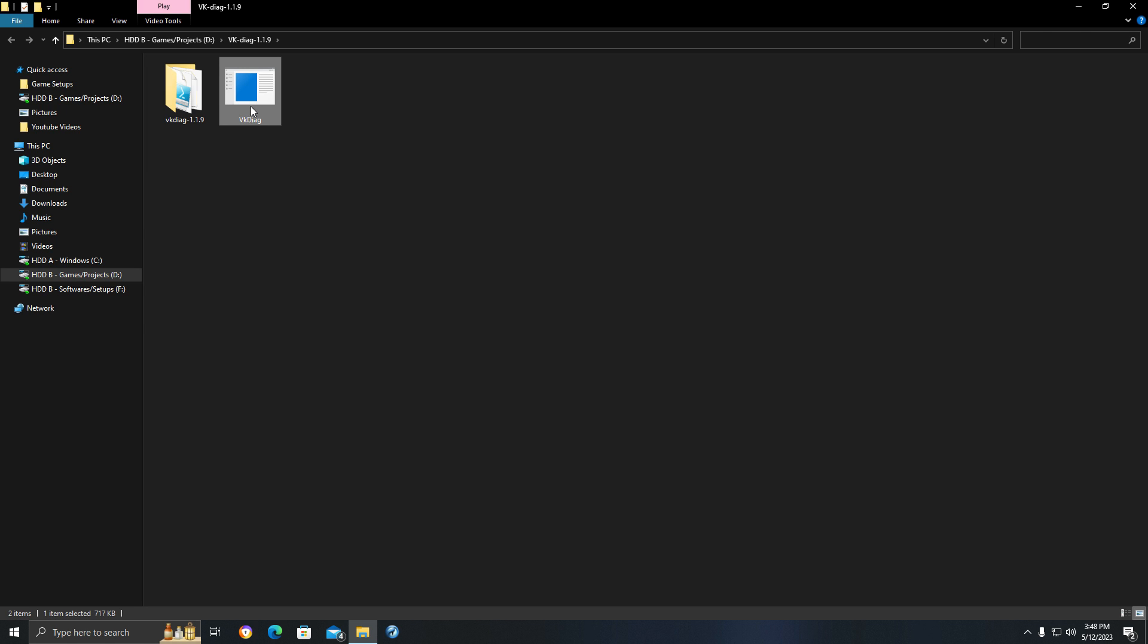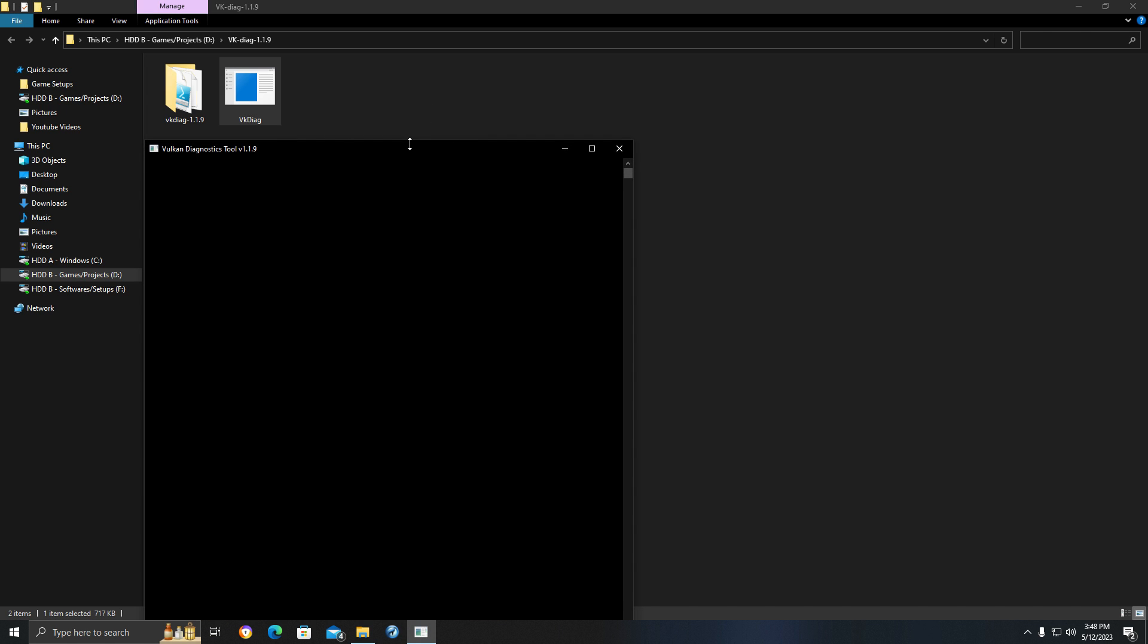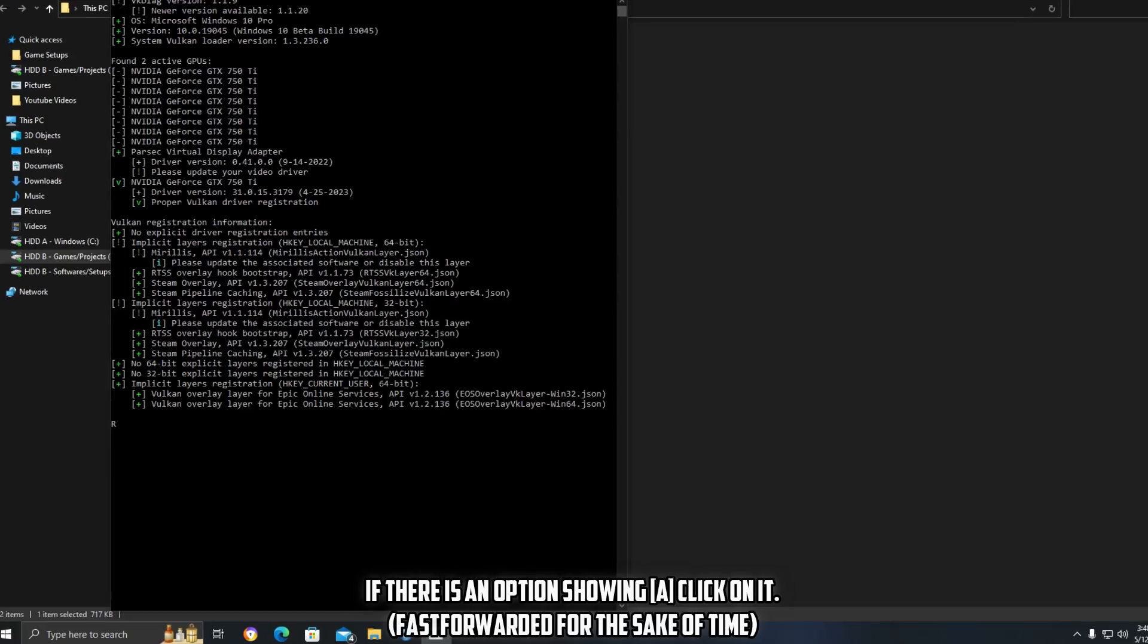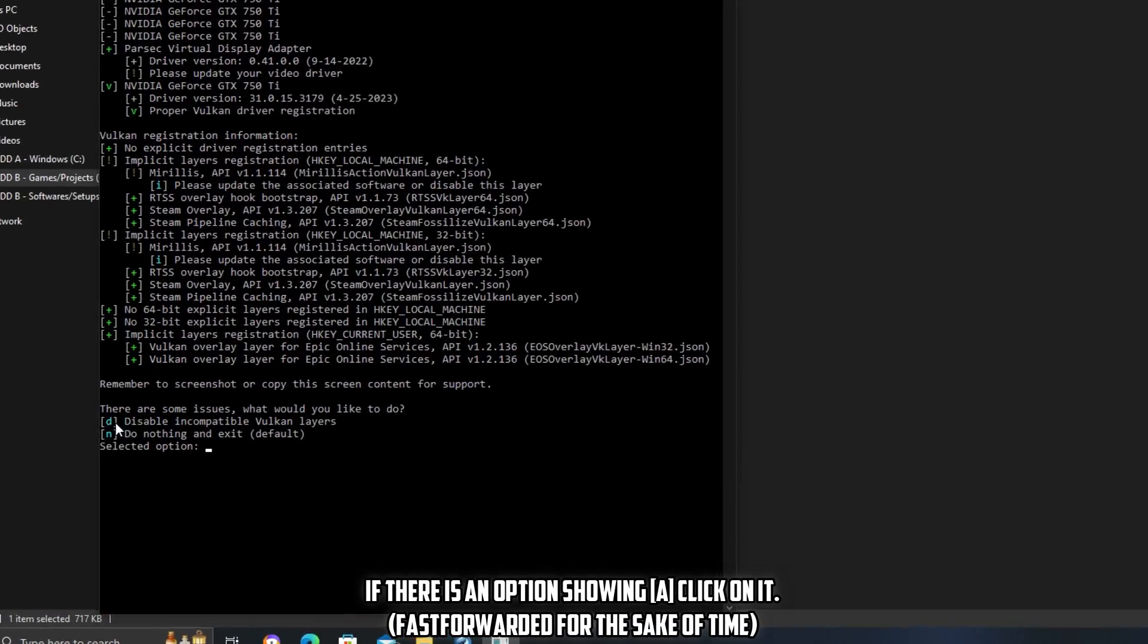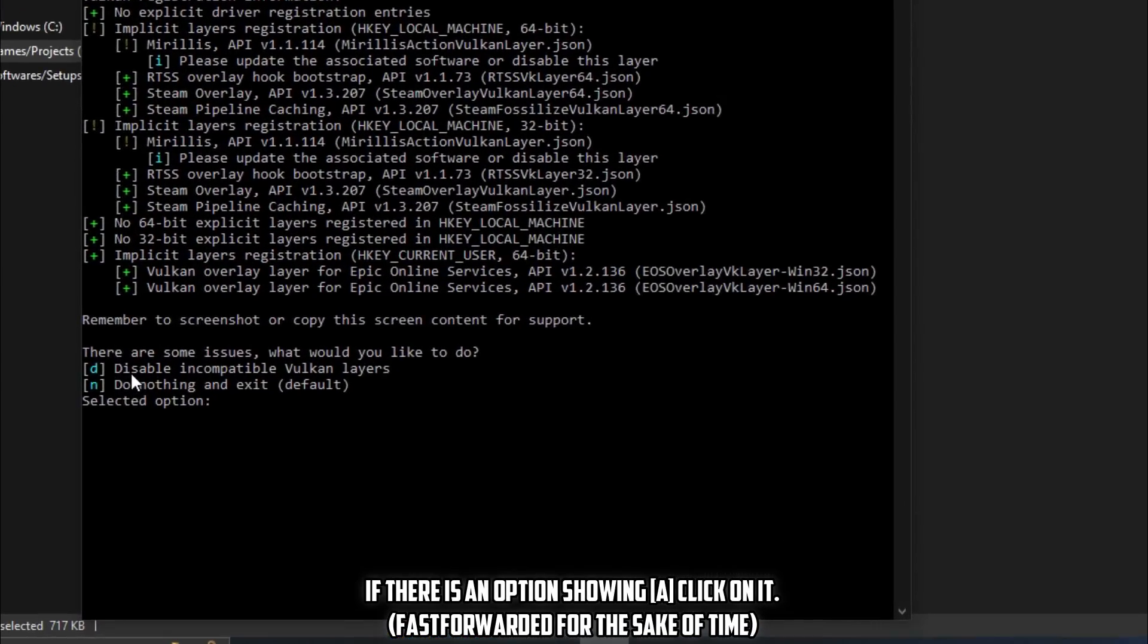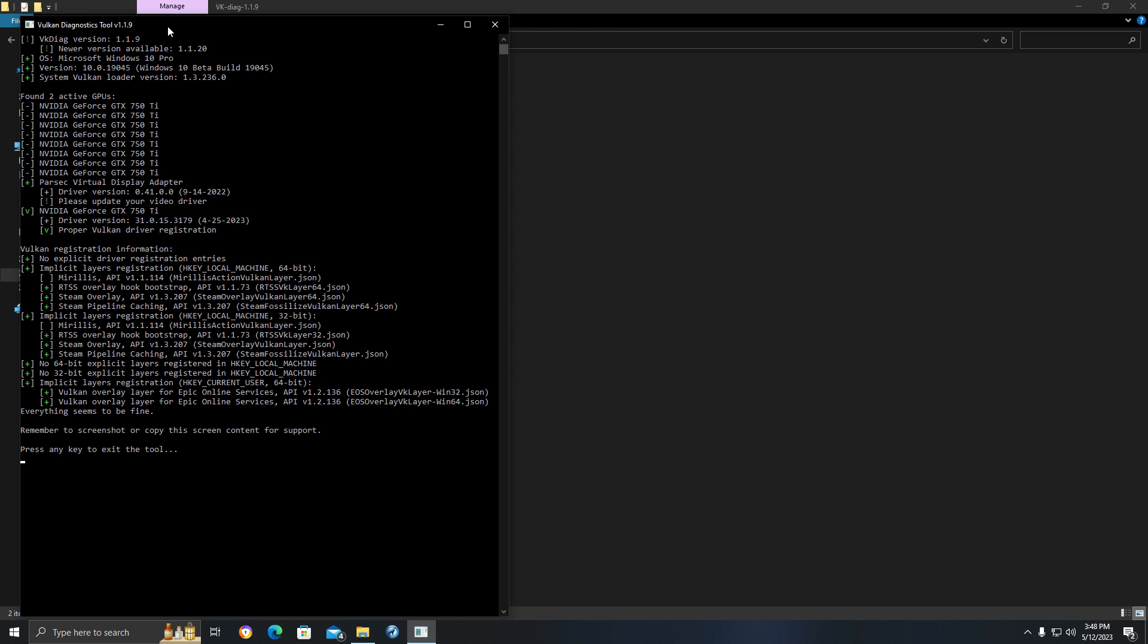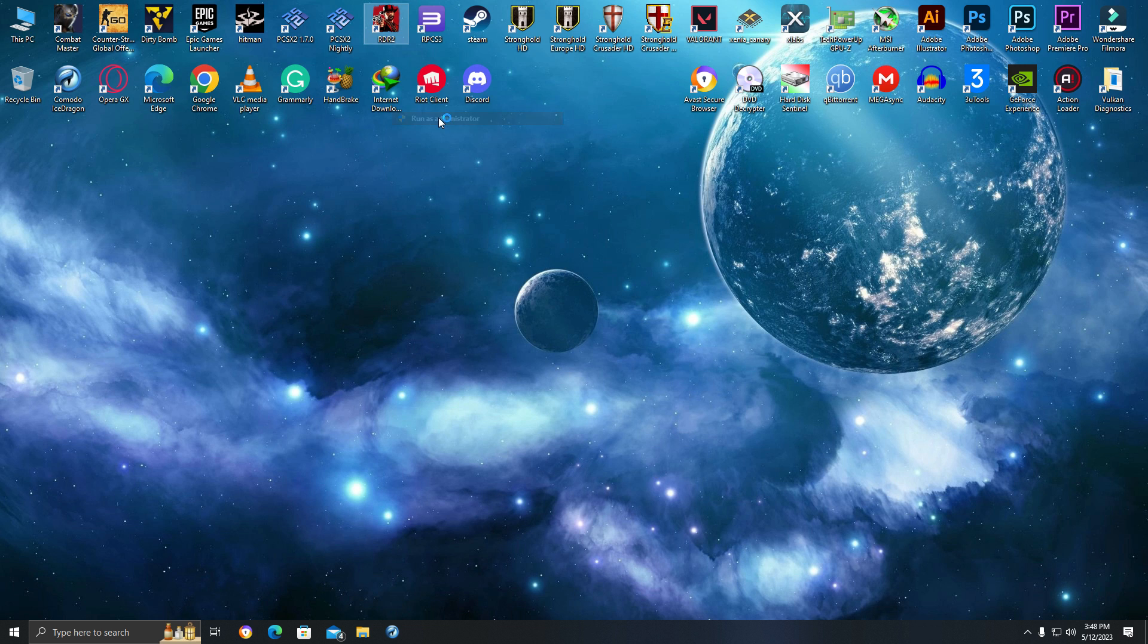Run the program as an admin. Wait for a few seconds. You will get two or maybe one option here. Disable incompatible layers and then click on D. Once you're done, wait a few seconds until it's finished. Now close VK Diag.